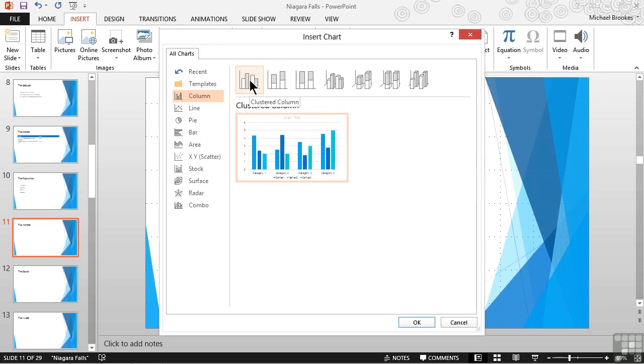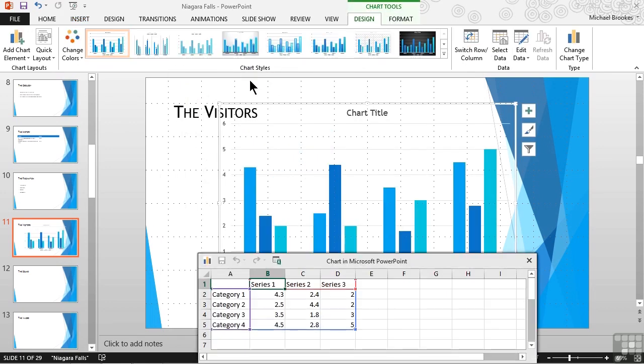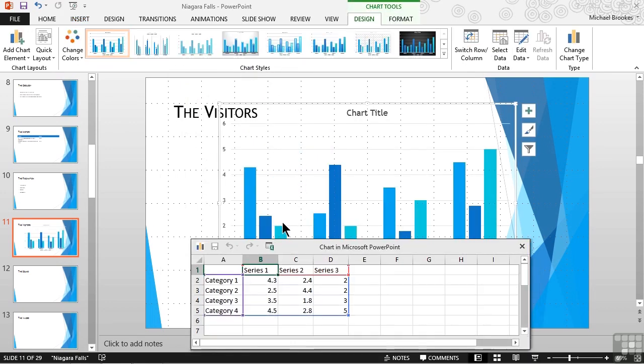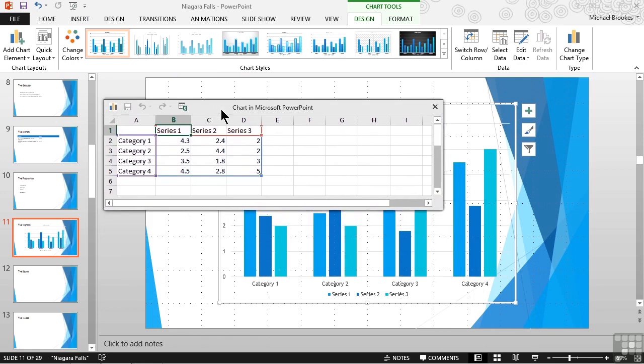We'll double-click on a clustered column chart, and wait for the little data sheet to show up, which it does at the bottom of the screen. I'm just going to move this up so we can see it a little bit easier. Now we need to get the Excel data into PowerPoint.